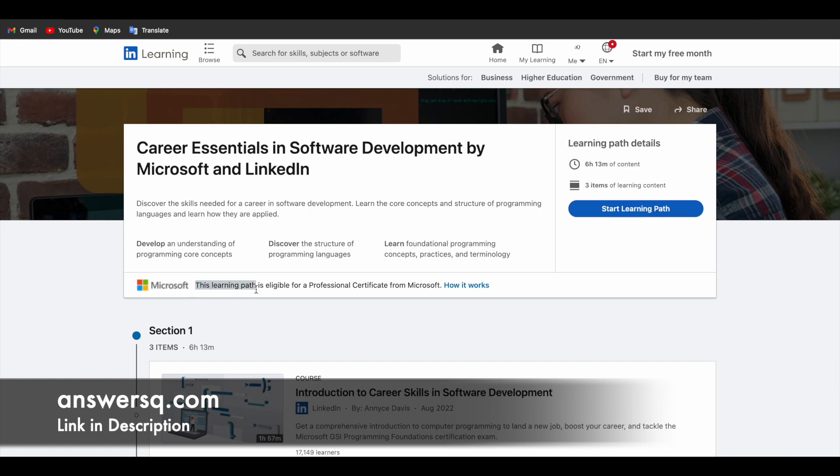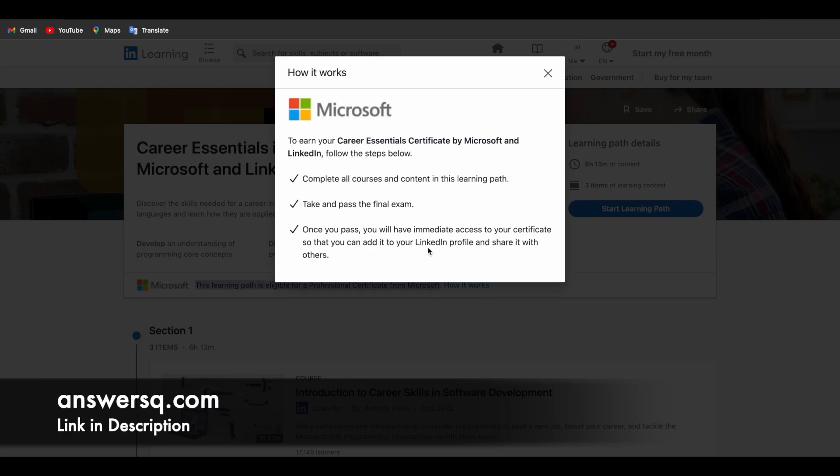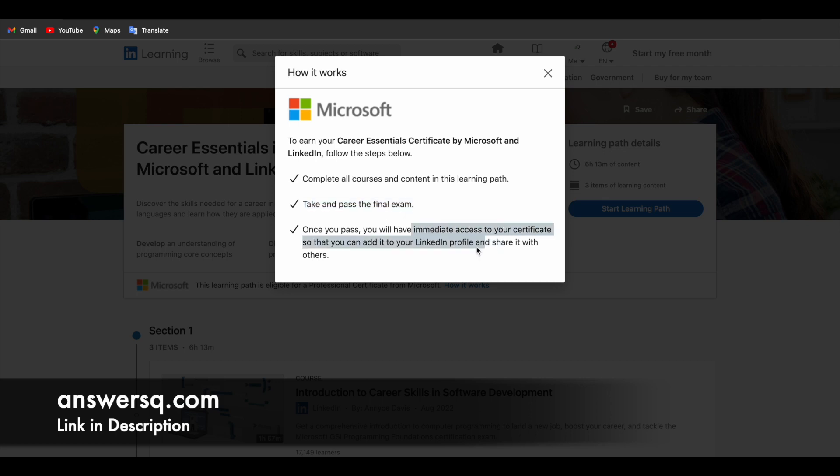You can see here, this learning path is eligible for a professional certificate from Microsoft. So you can just click on this how it works. And you can see here, you have to complete all the courses and content. And if there are any quizzes in this learning path, you have to complete it and you have to take and pass the final exam. And once you pass the exam, you will have immediate access to your certificate and you can add it to your LinkedIn profile as well. So you can see here, you will be eligible for a verified career essential certificate by Microsoft. So you can get a verified certificate from Microsoft and LinkedIn. Actually, it's a collaborated certificate you will get it. So I hope you will find these courses very useful.